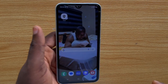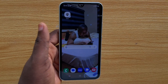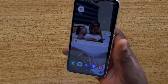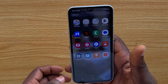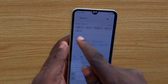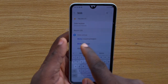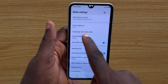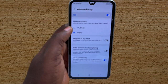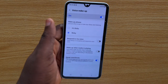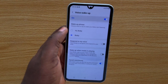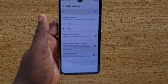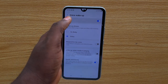Another Samsung tip to consider is Bixby. Bixby is similar to Google Assistant or Siri on iPhone. To access Bixby on Samsung, go to your Samsung settings and search for Bixby, then click on Bixby settings. Here, you'll be able to control your Samsung phone using voice commands. Click on 'Wake Up Voice' and set up how you want to wake your Samsung device using the Samsung Assistant. Say 'Hi Bixby' and follow through to set up your Samsung Bixby feature to control your phone with your voice.